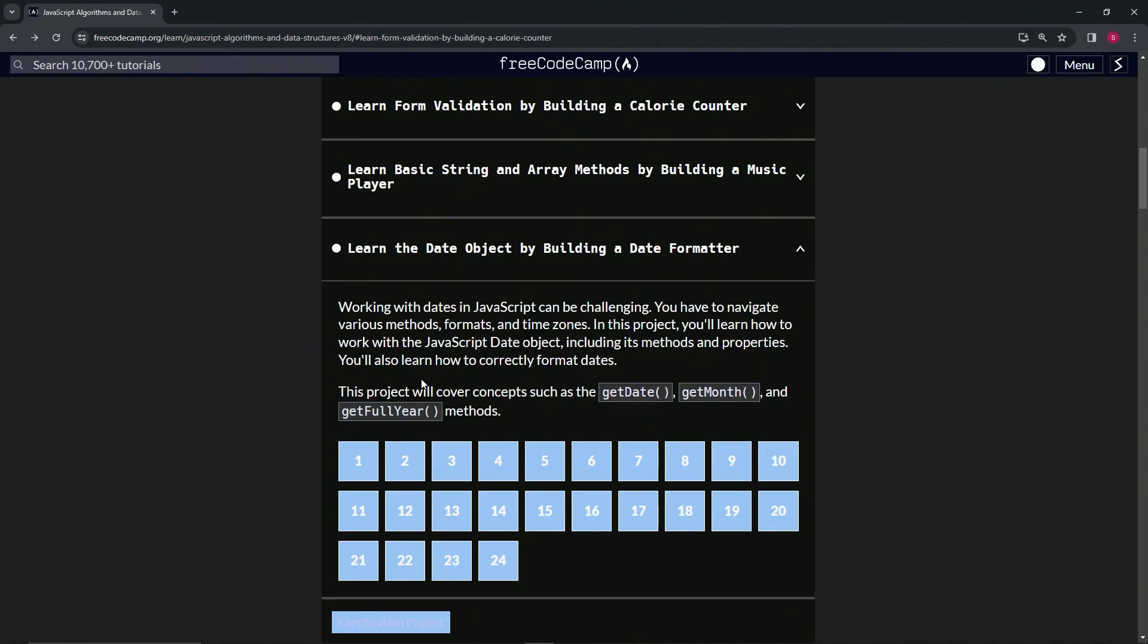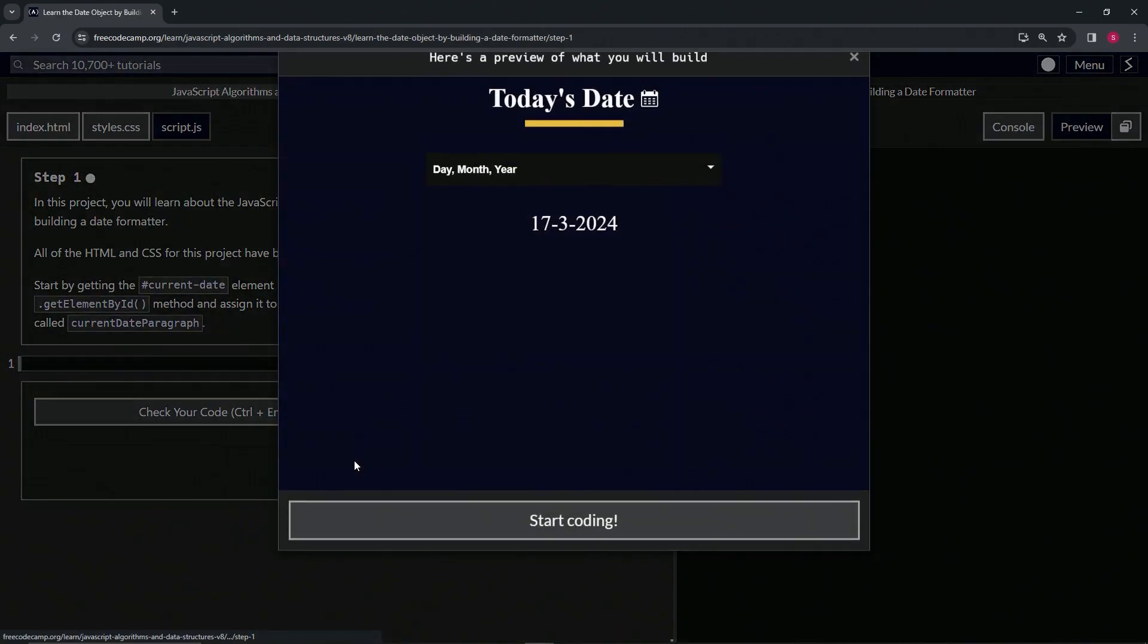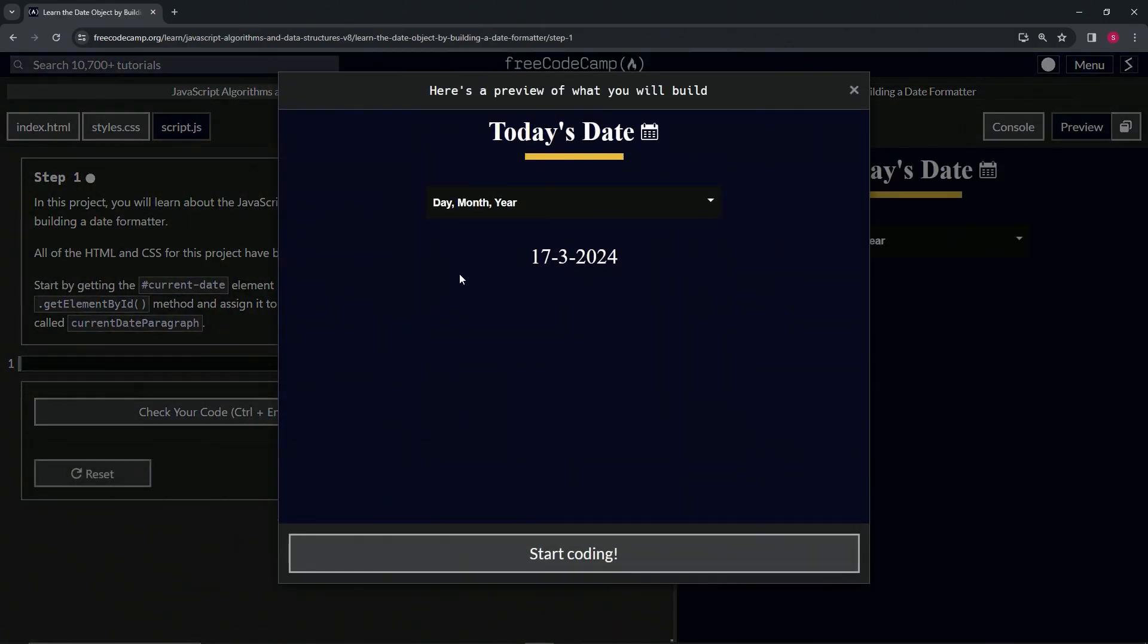This project is going to cover concepts such as the getDate, getMonth, and getFullYear methods. All right, so let's start with the first one.